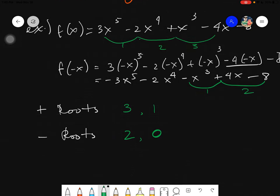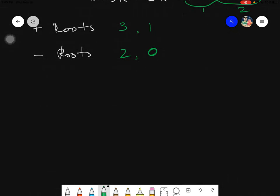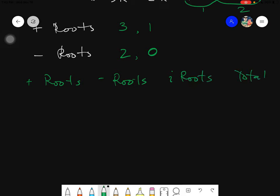Now that we have the possible positive roots (three and one) and negative roots (two and zero), we pair them up. Three is paired with two and with zero; one is paired with two and with zero. We then build a table with columns for positive roots, negative roots, imaginary roots, and the total.